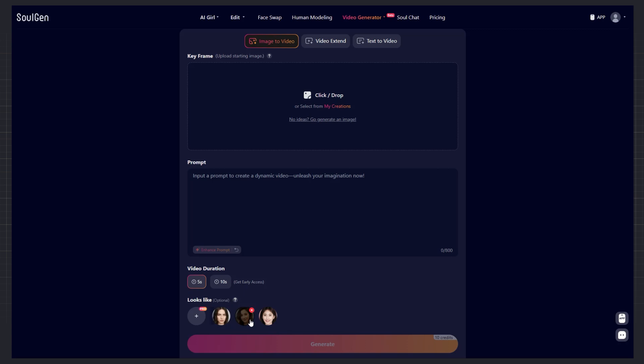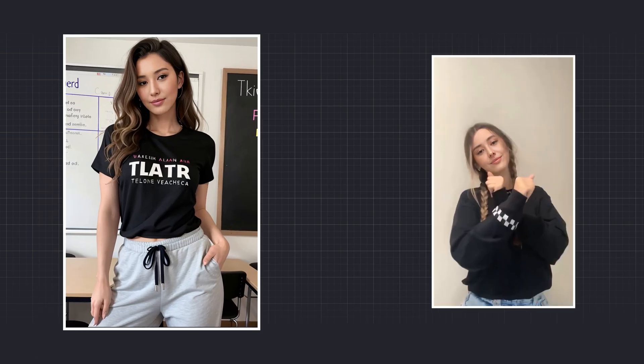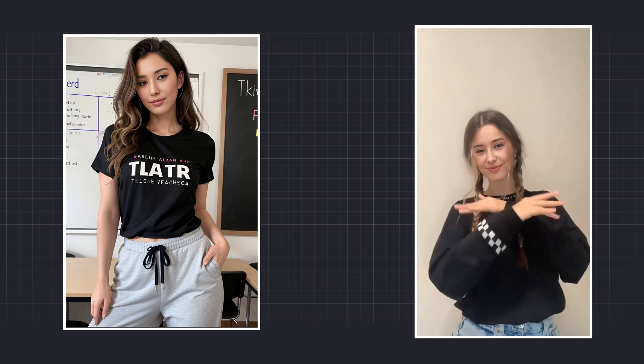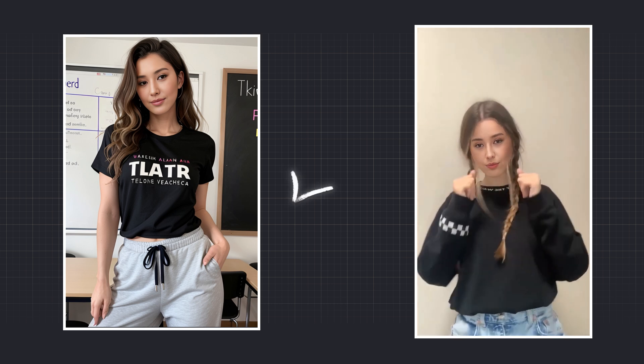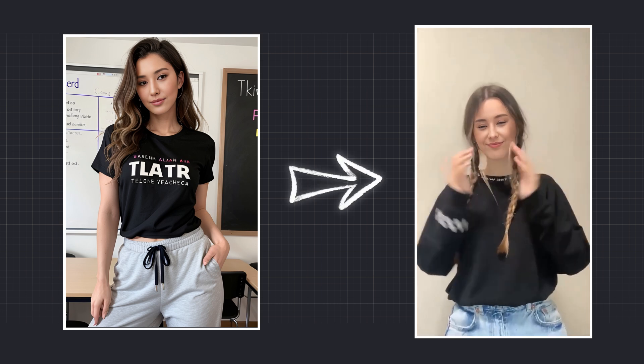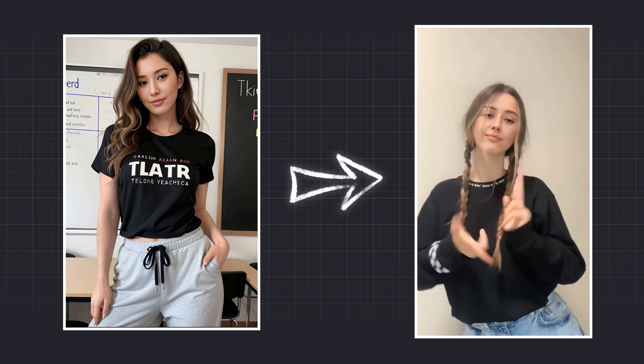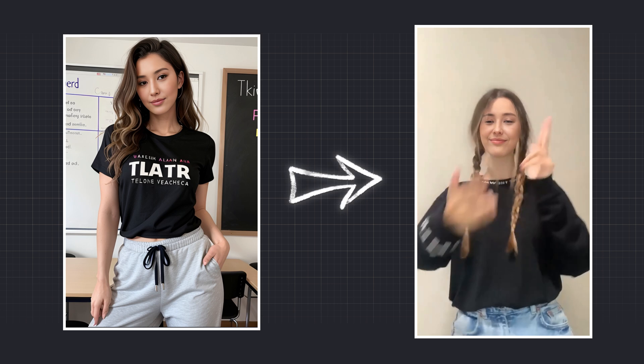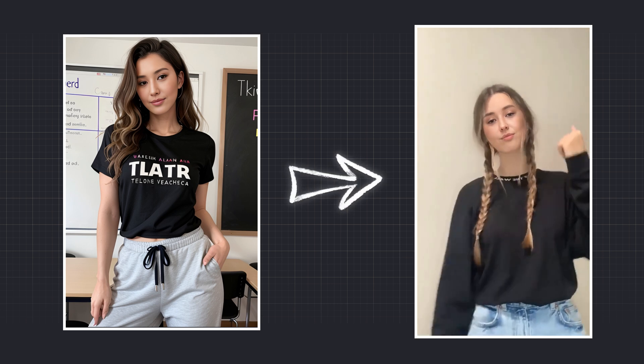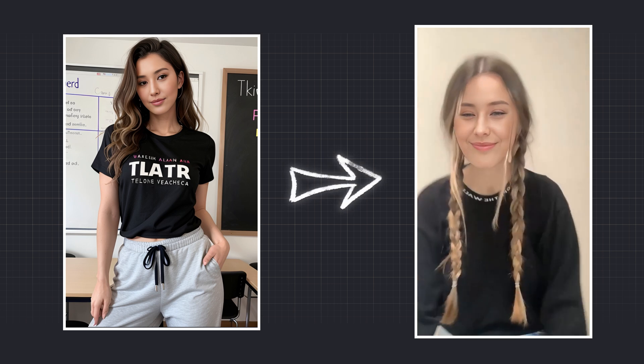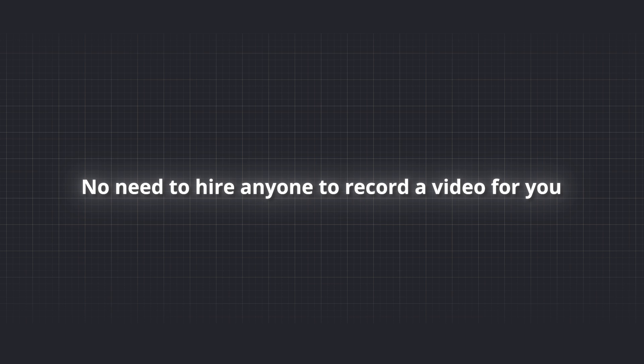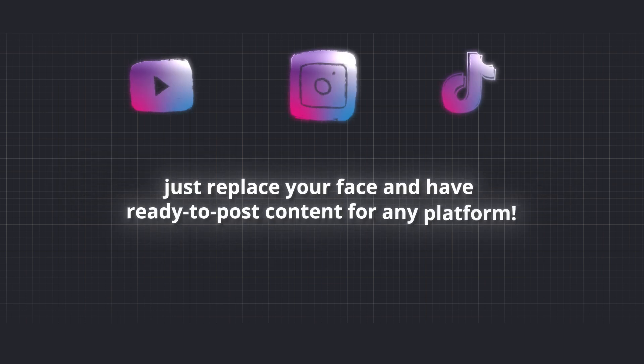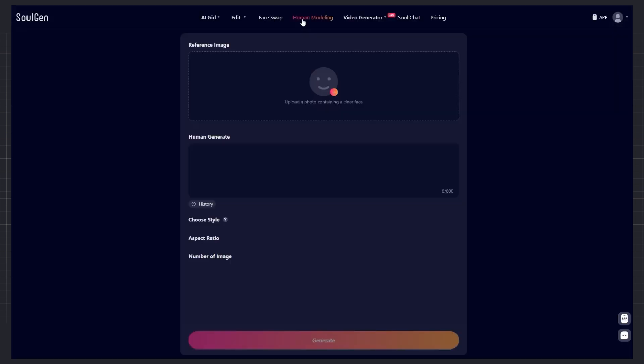Face swap in video. This is the same face swap we created earlier. As you can see, it's now exactly the same person from the photo. But she's dancing in the video. You can swap the face of any dancer, as long as you have permission to use the video. Result. No need to hire anyone to record a video for you. Just replace your face and have ready to post content for any platform.